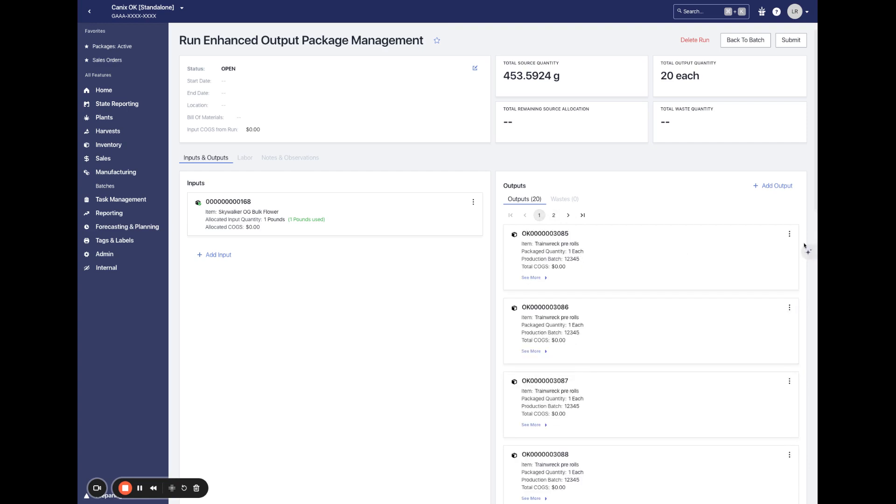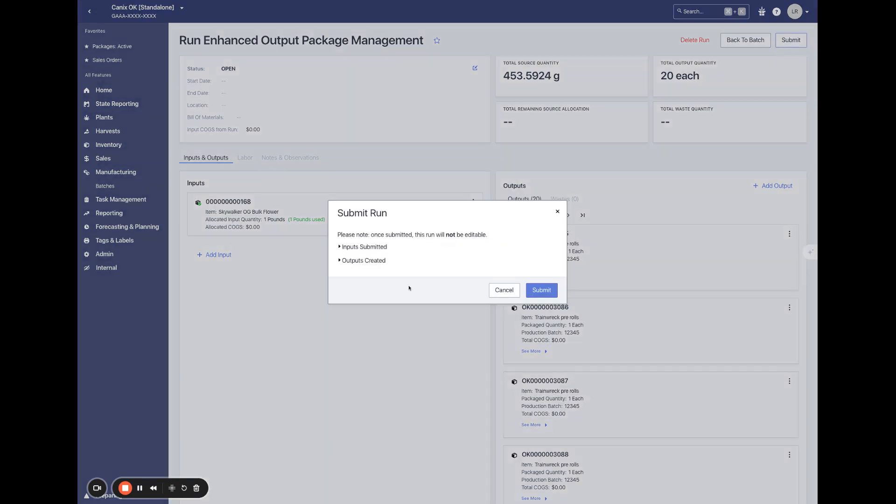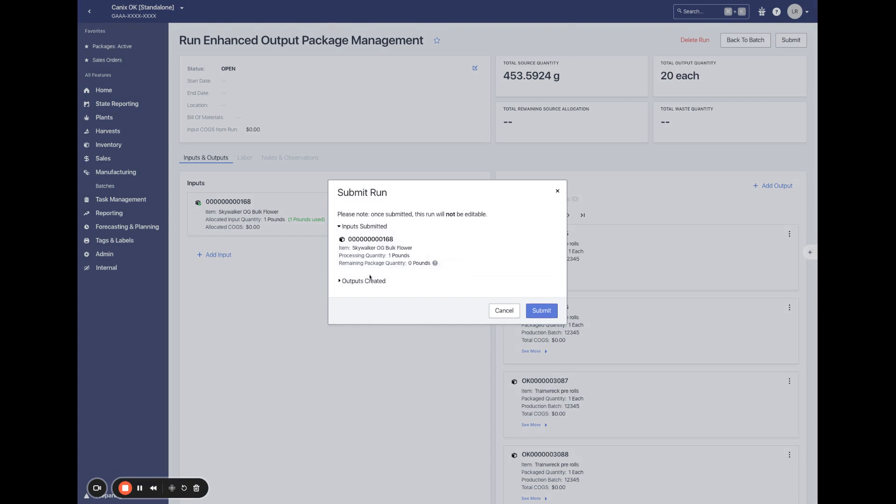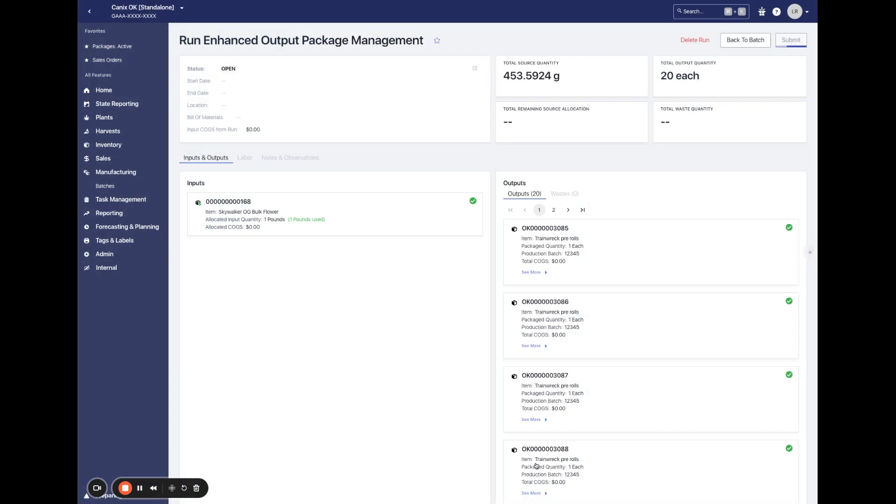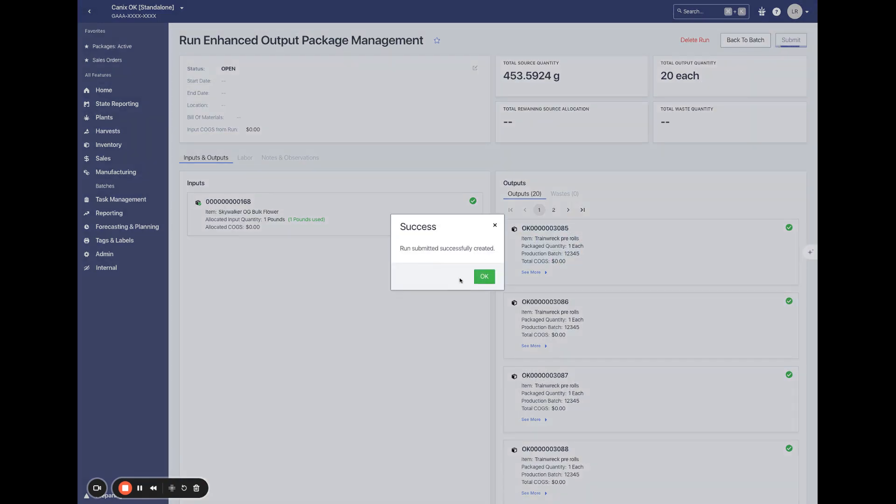Once everything looks good, we don't need to remove or edit any tag individually. We can go ahead and submit, see our input submitted and our outputs created. And this will submit the run in Canix, create these tags and create them if we were connected to Metrc as well.